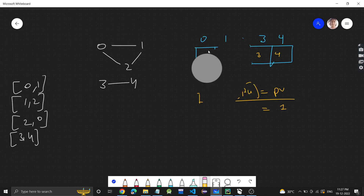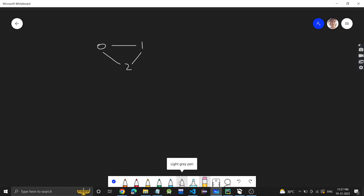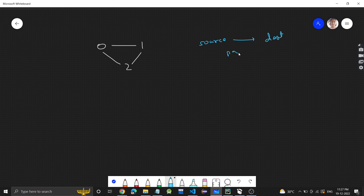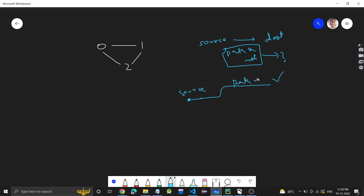We are given a source and a destination, and we just need to check whether a path exists. Basically, if we start traversing the graph from the source, the question is: will we be able to reach the destination? If we are able to reach the destination, there is a path and we return true. Otherwise, we return false.